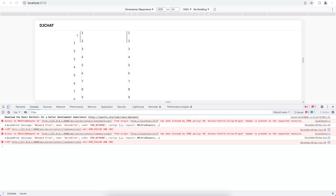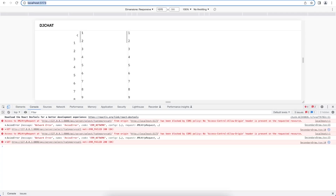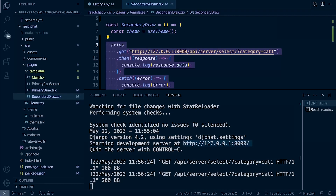No access-control-allow-origin header is present on the requested resource. What's important to remember here is that the front end server is running on localhost port 5173, while the back end API server is running on 127.0.0.1 port 8000. This is why we're receiving this problem — both servers are running on different domains, IP addresses, or port numbers.